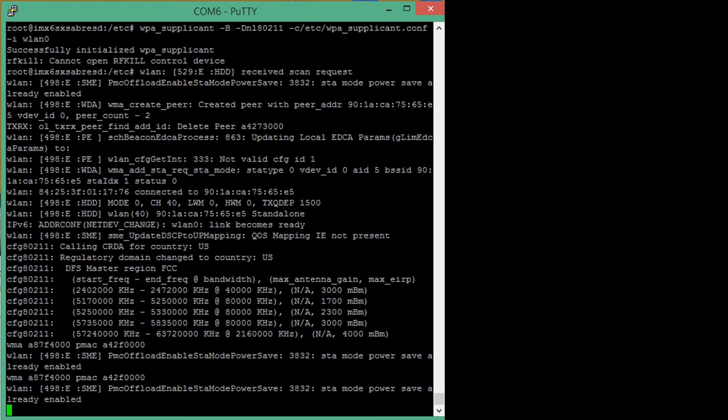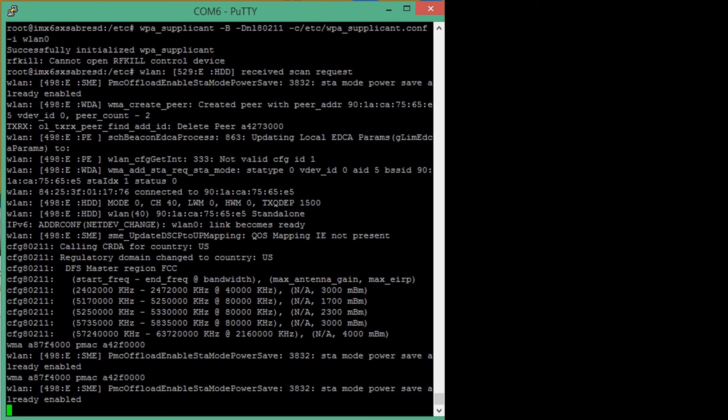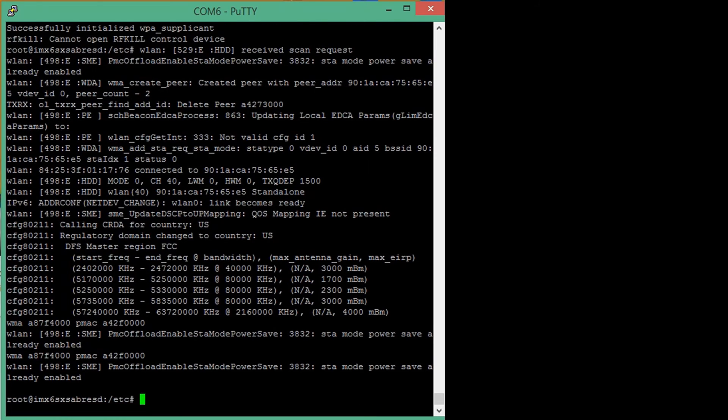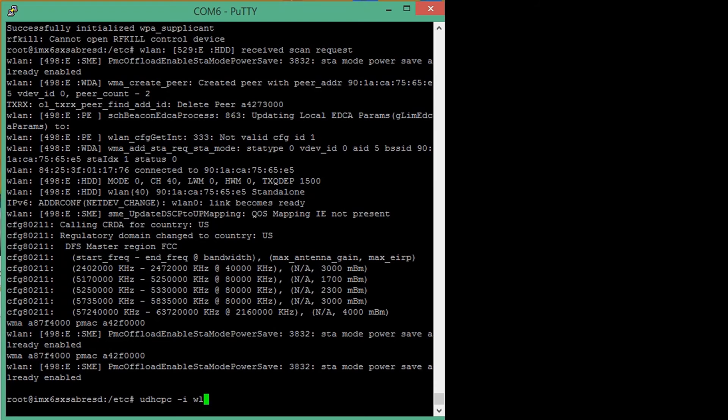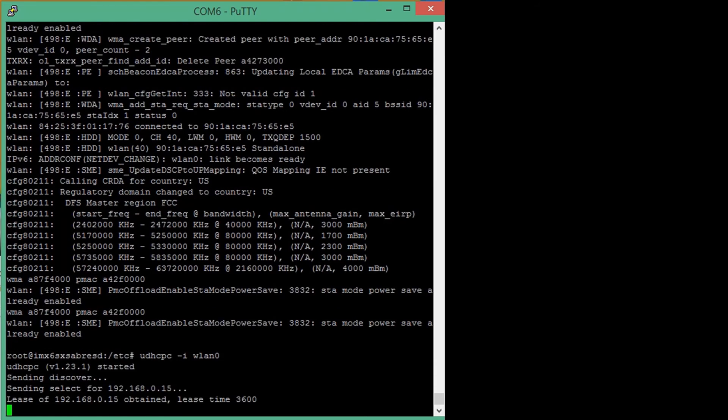You can see that the link is now enabled. Now, let's go ahead and run the DHCP server by the command udhcpc dash i wlan zero. By running this, we get assigned an IP address.